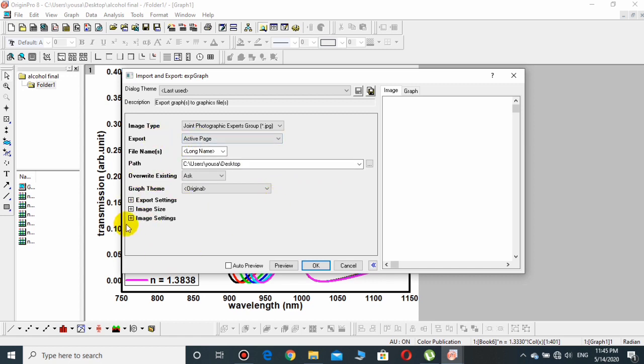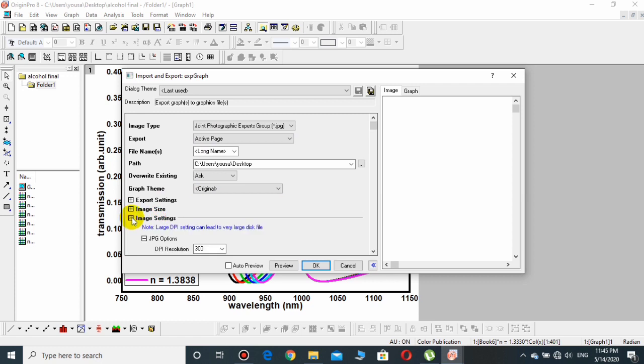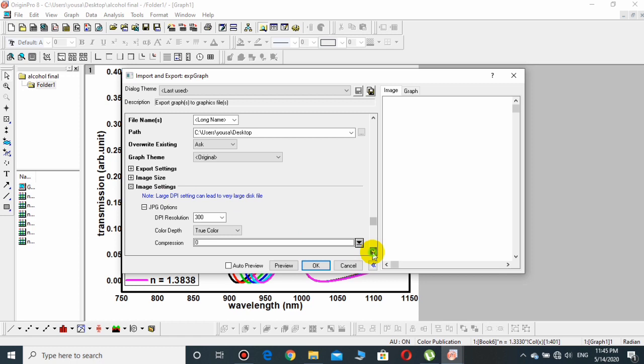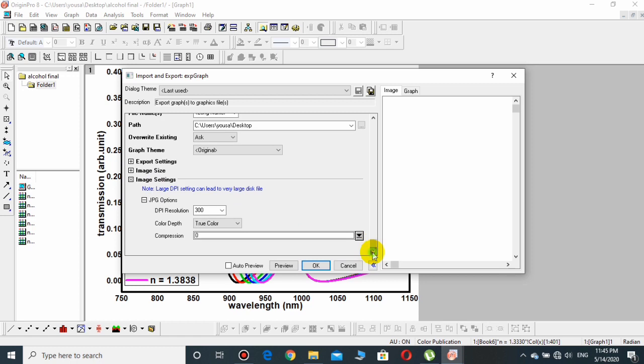The most important of these is the Image Settings. Click over this plus sign and another options will be displayed. Here, the most important one is the DPI resolution, that is the dot per inch resolution.